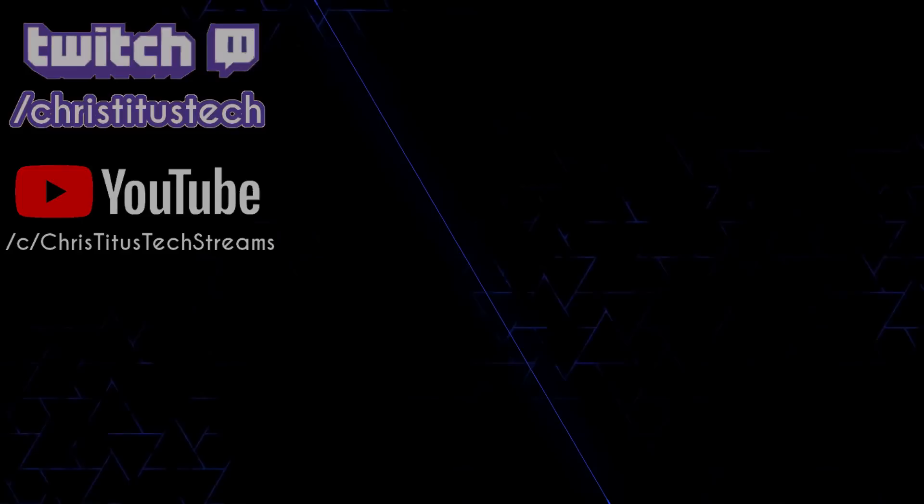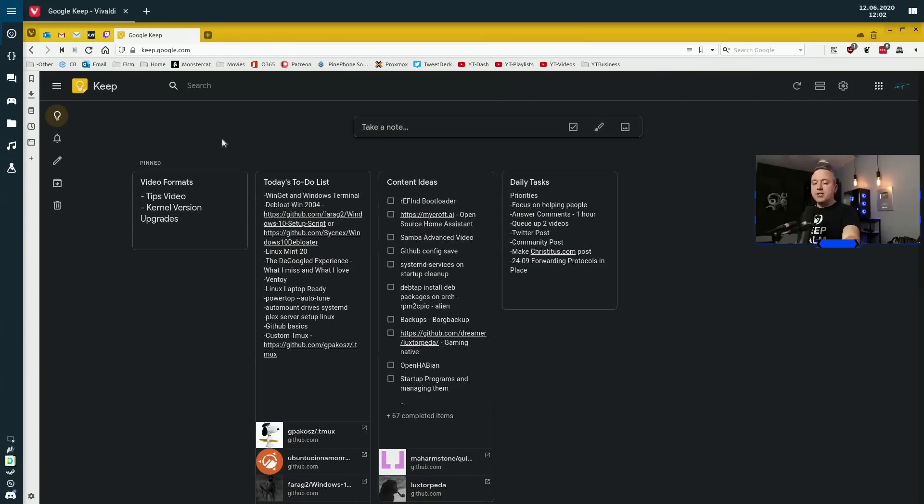Now, before we get started, I do livestream over on Twitch on Monday mornings. For the summer I scale back my schedule, I'll put the link up here. Also, you can check me out after the fact over on Chris Titus Tech Streams. But with that, let's get on the desktop and get into our Frankenstein system.